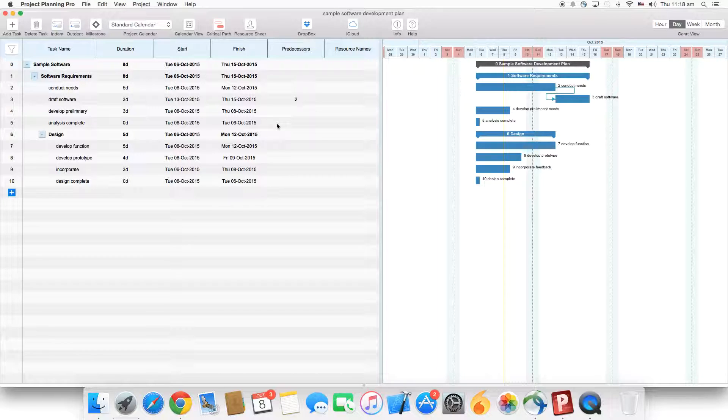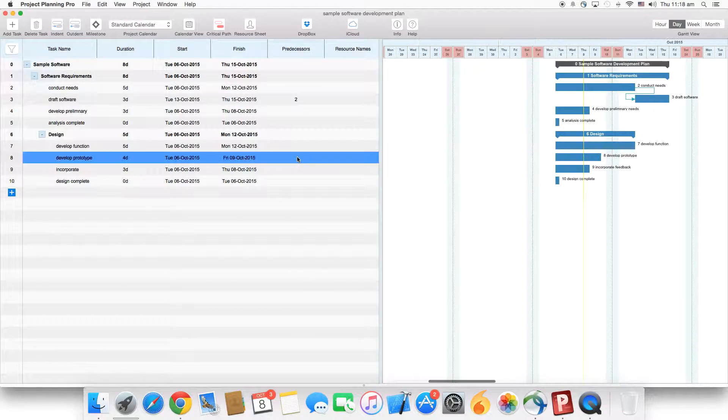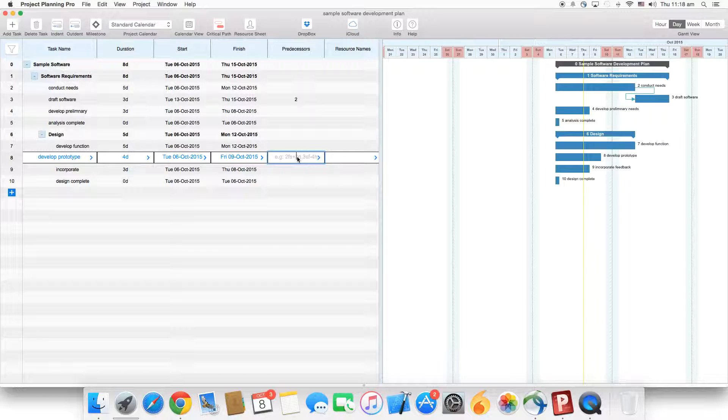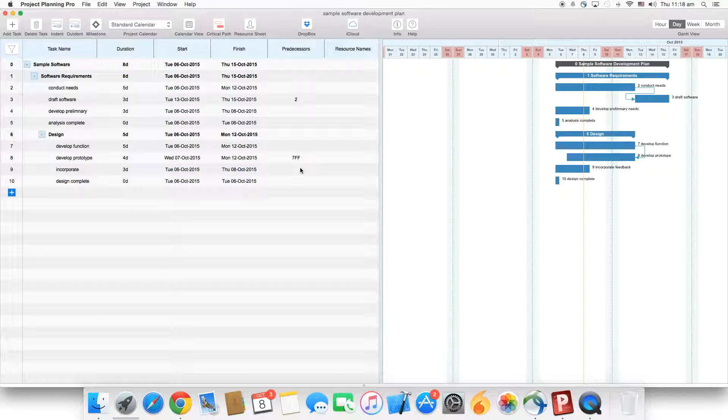The second type is finish to finish. Let's take task number eight, which is now dependent on task number seven. We'll add the other type, which is finish to finish. There you go, finish to finish.